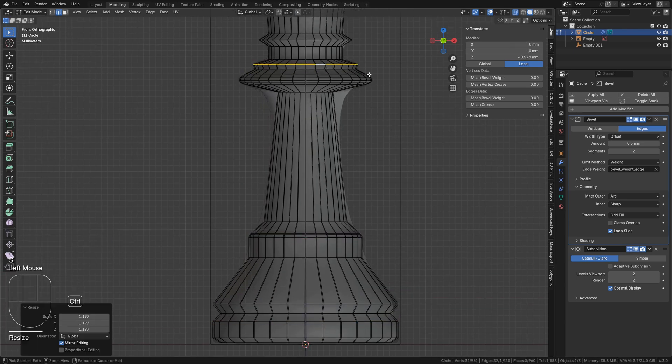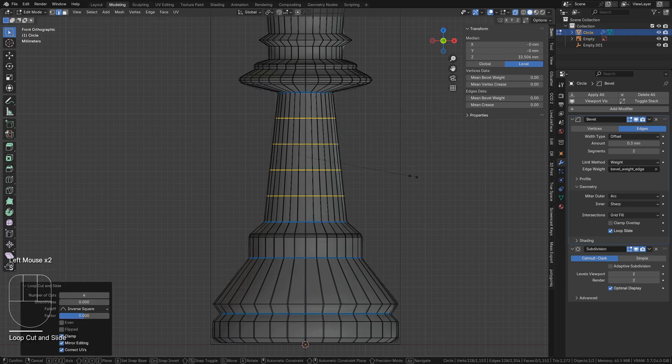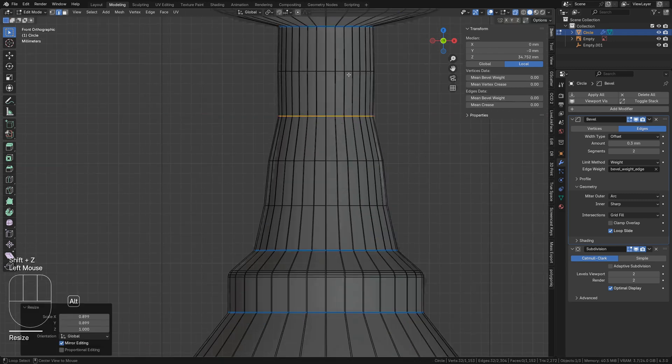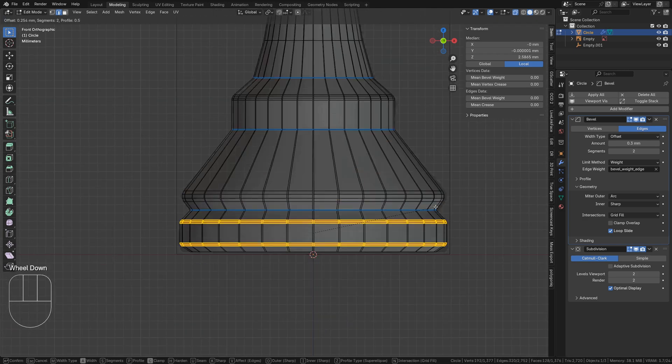Then, fill in the space between them using Ctrl-R to create new edge loops and scale them with S.